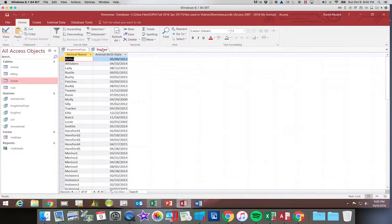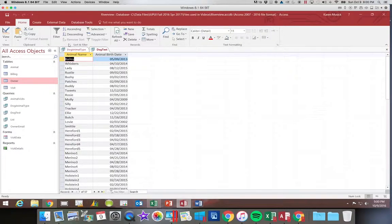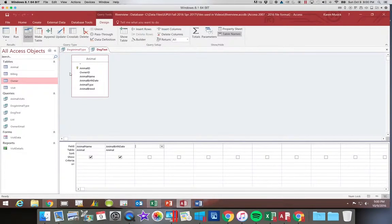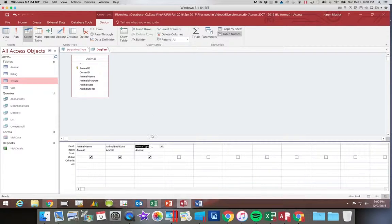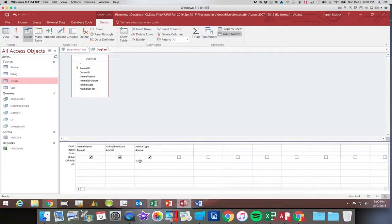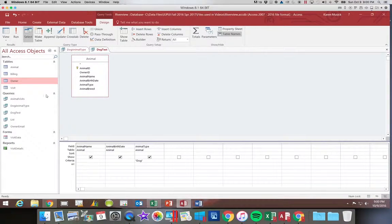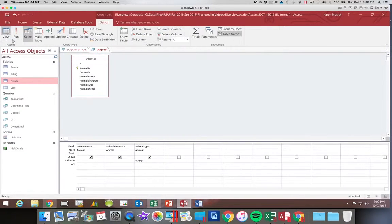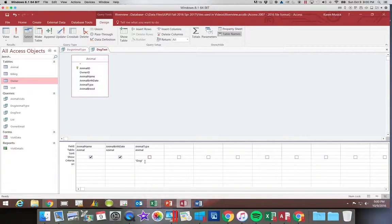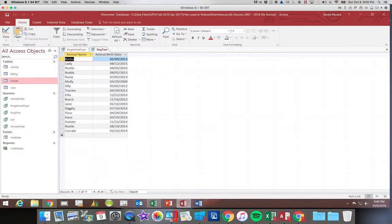The reason you cannot delete the whole field is because the criteria is in that field. So if you delete the field, you lose the fact that it was supposed to be only dogs. So if you click run and get back to that 17, you can see by un-showing it, I maintain the criteria, but I don't see the field.